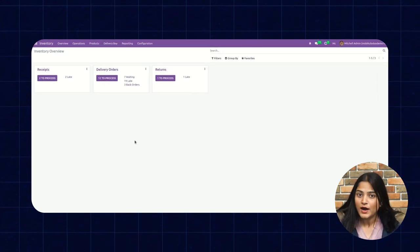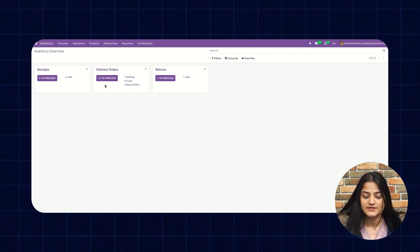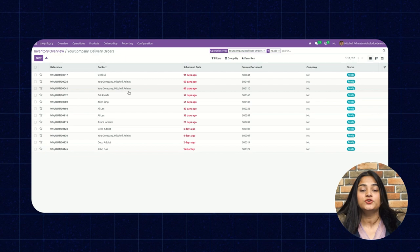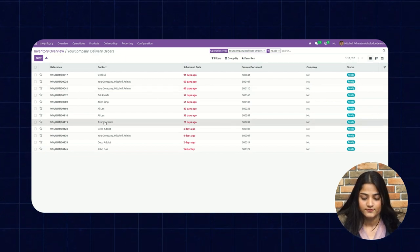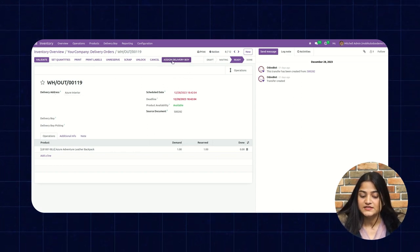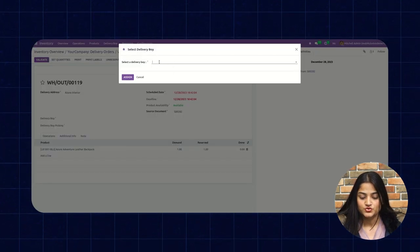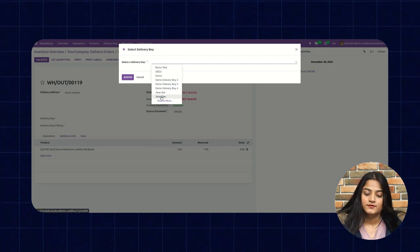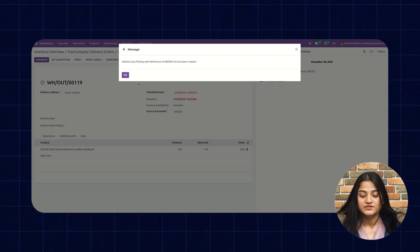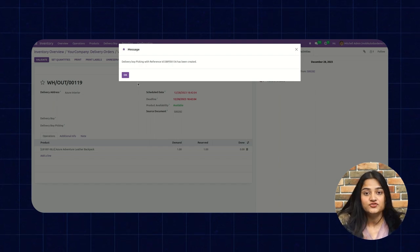Now let me show you how to assign an order to your Delivery Boy. Here you can see the delivery orders. Open this and choose any order from the list which you want to assign. This is the pickup ID, and here you can see the option of assign Delivery Boy. Click on this, choose the Delivery Boy, and click on assign. There will be a notification that the Delivery Boy picking with reference ID has been created, meaning it has been assigned to the chosen Delivery Boy.